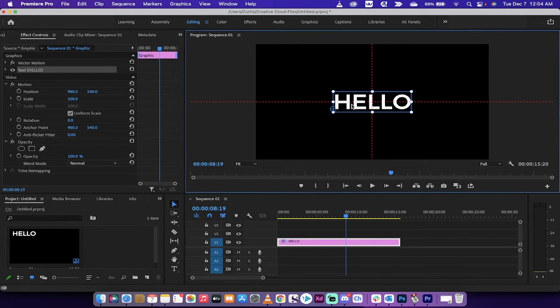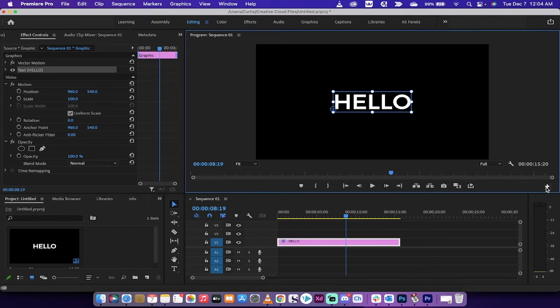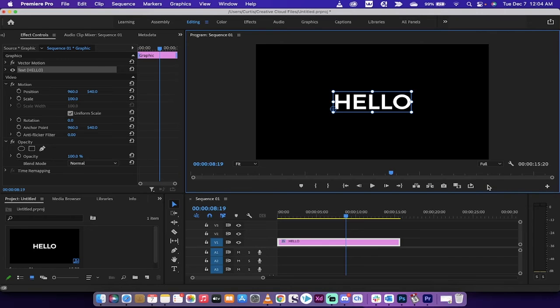So this, for example, is dead center in the middle of the composition, guaranteed. This is the number one way to get your text, your items, your objects, or video to be exactly where you want it to be.